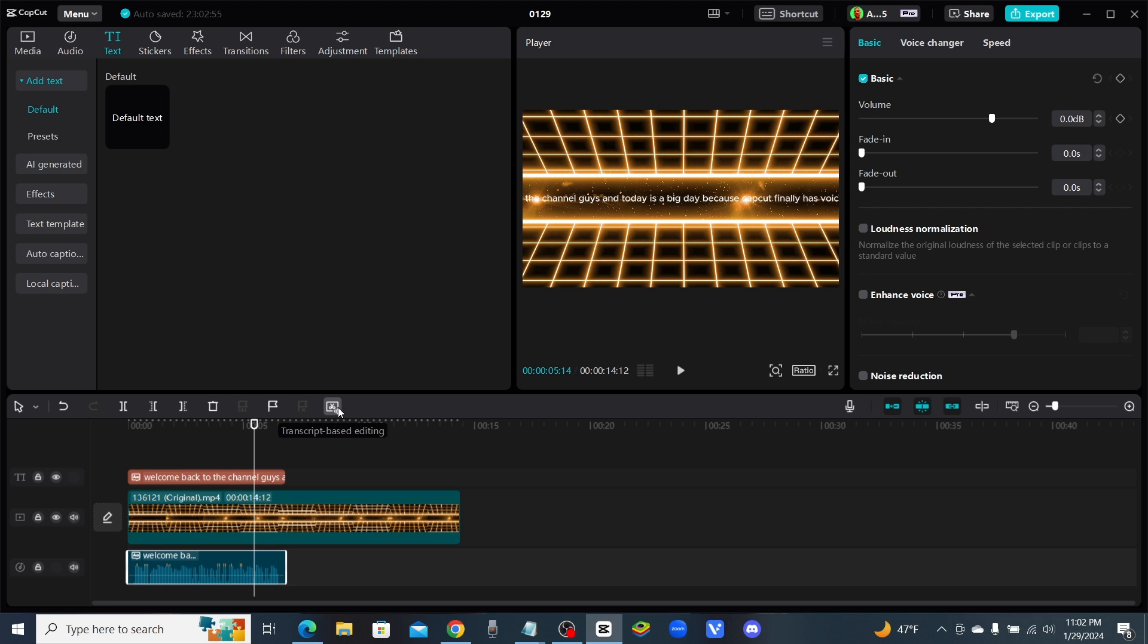But you can edit your video through the transcript-based editing just like Descript and a bunch of other ones that are out there, but those are all paid. This is free. You can now do transcript-based editing and now we can do voice cloning. That is crazy man.